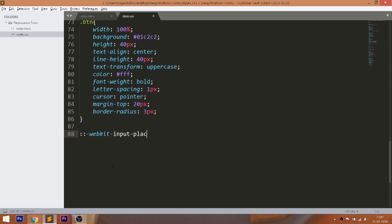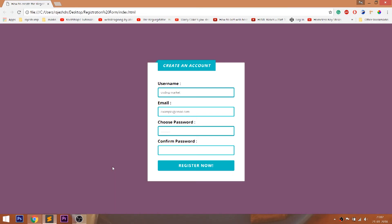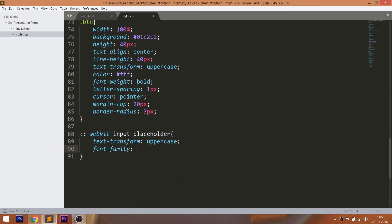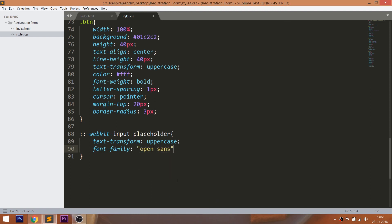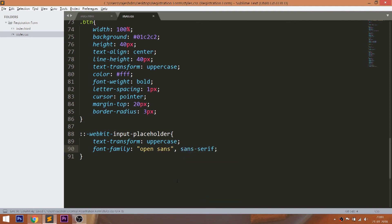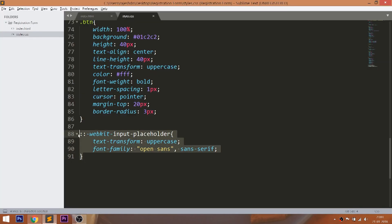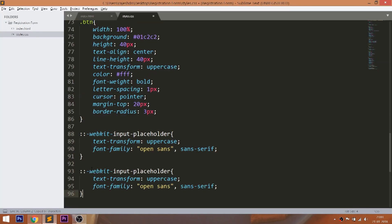Now style the placeholder text by changing the text to uppercase and giving the Open Sans font family. Here, WebKit is used for Google Chrome, Moz is used for Firefox, and MS is used for Internet Explorer.